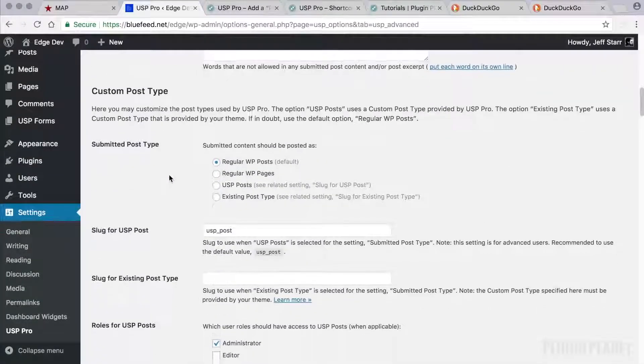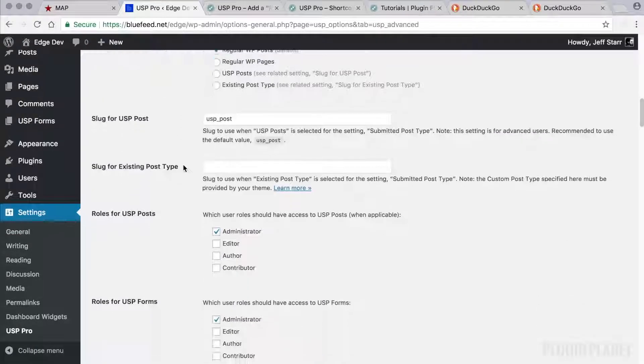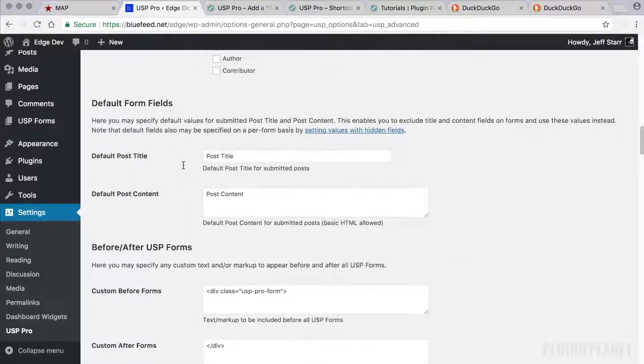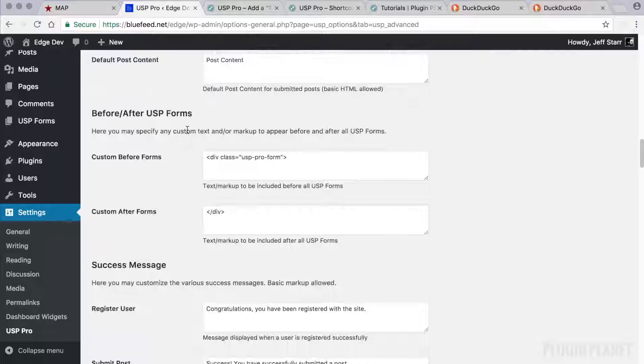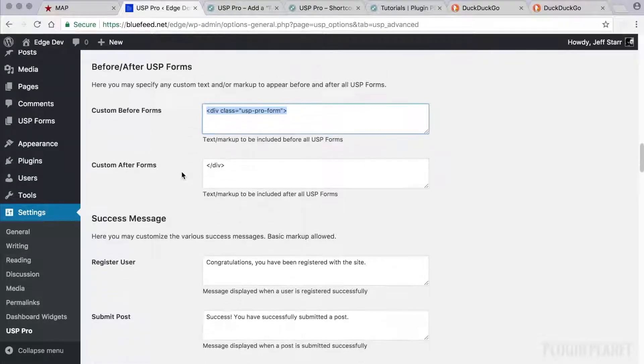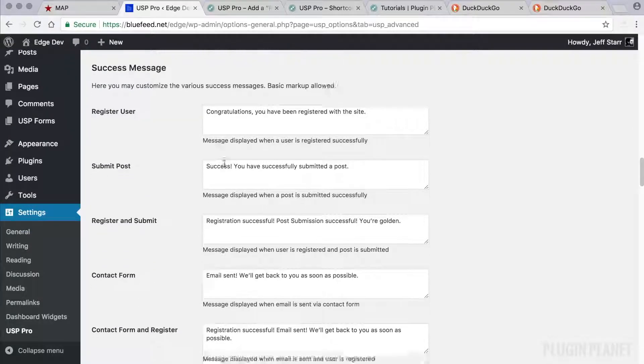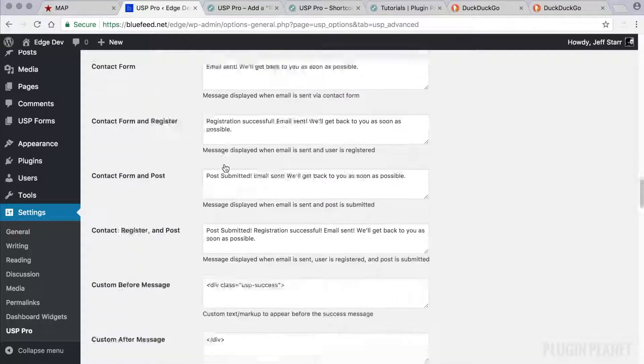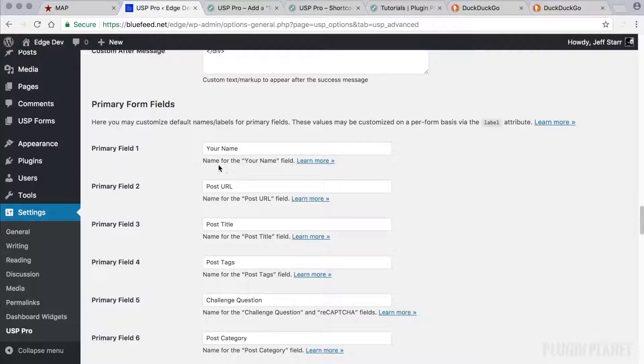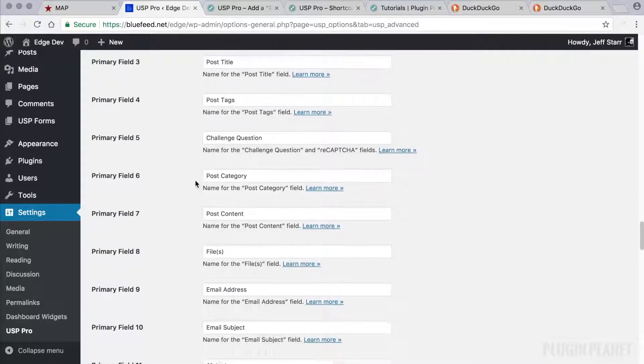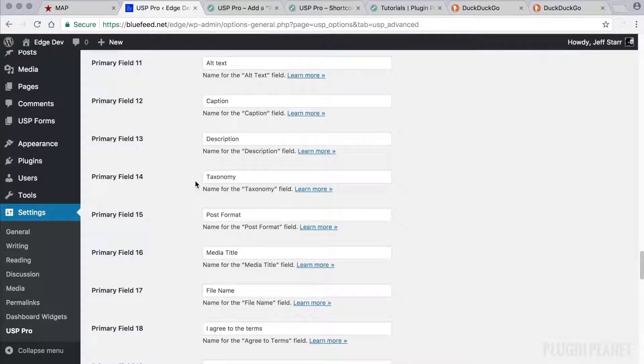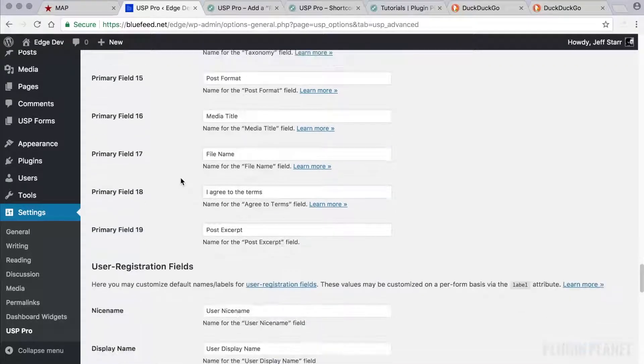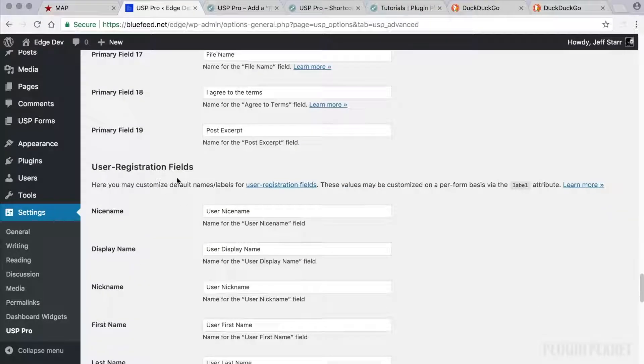And then we can set up custom post types if we would like. And then we can define labels and values for our default form fields. We have markup that can be displayed before or after USP forms. We can customize success messages for different tasks. And then we have more form labels here that we can get into and customize the default values. These can be overridden per form. So these are just the default values.